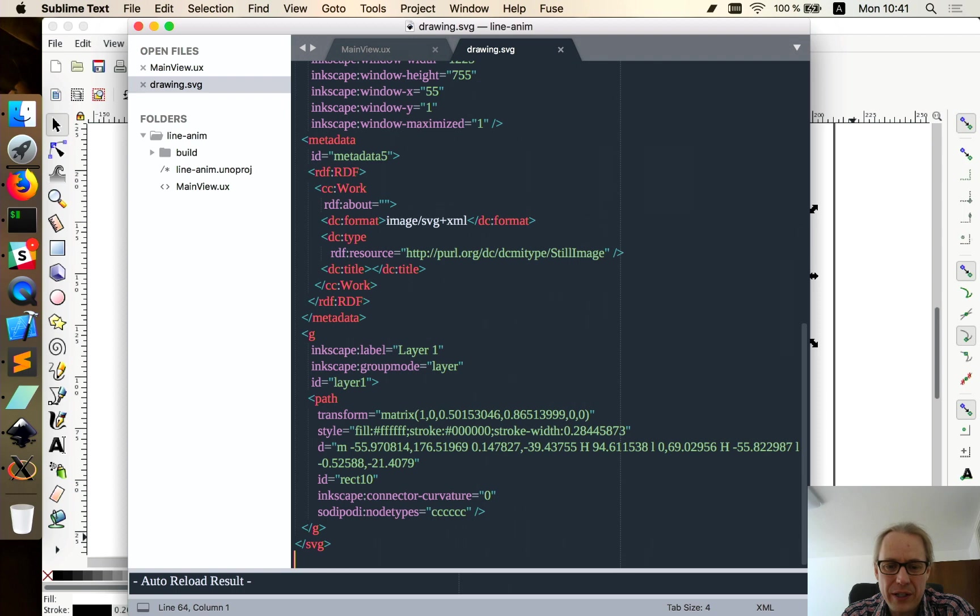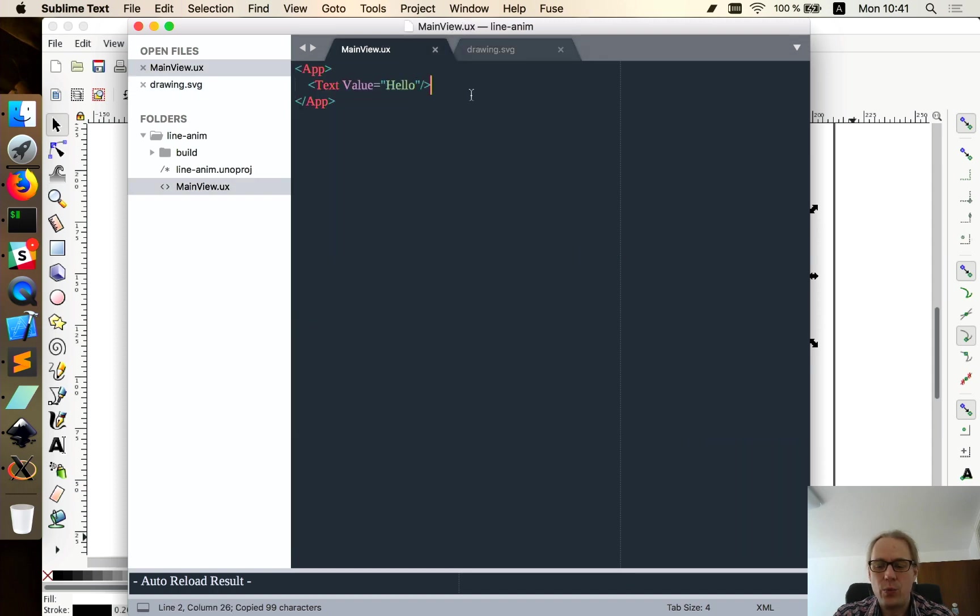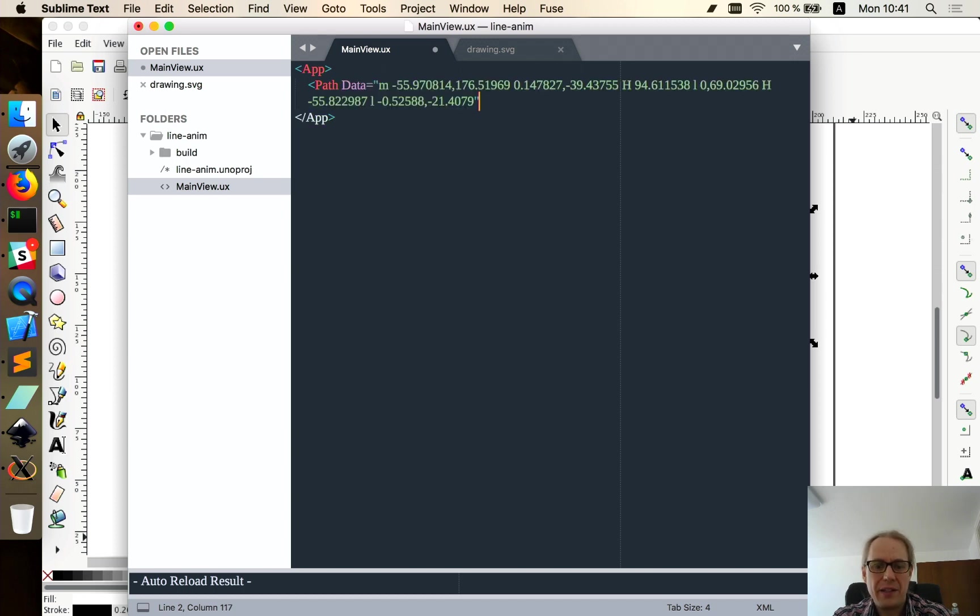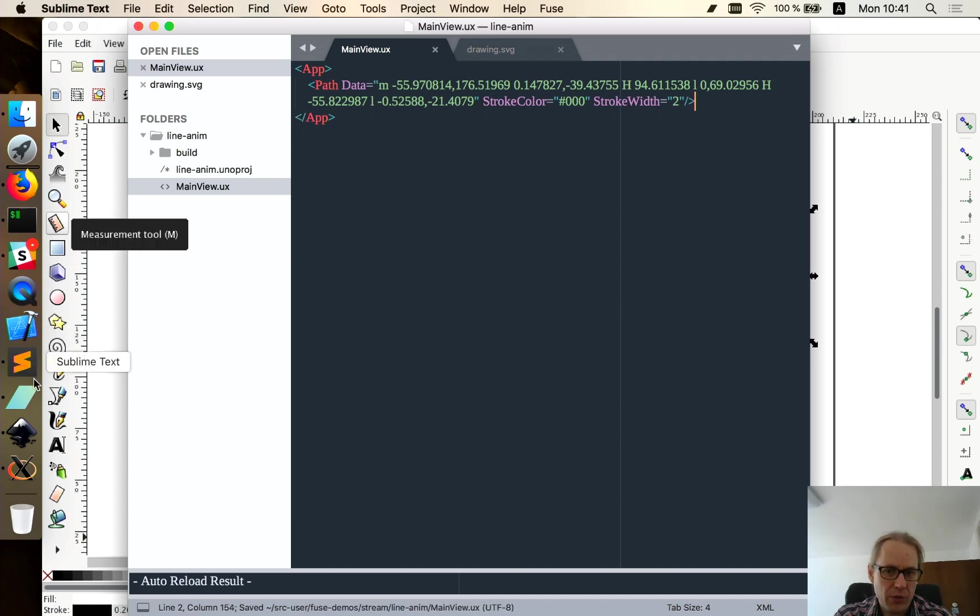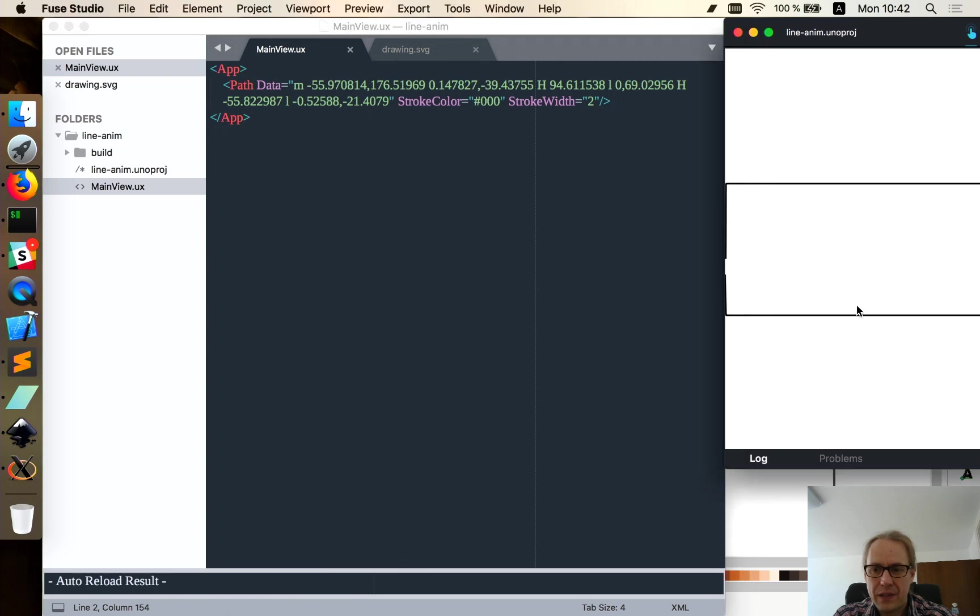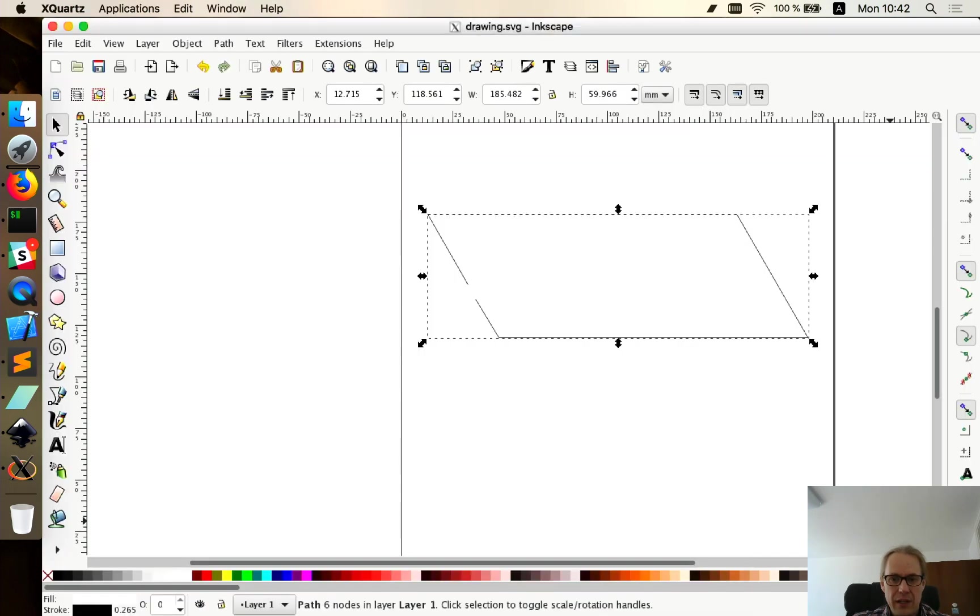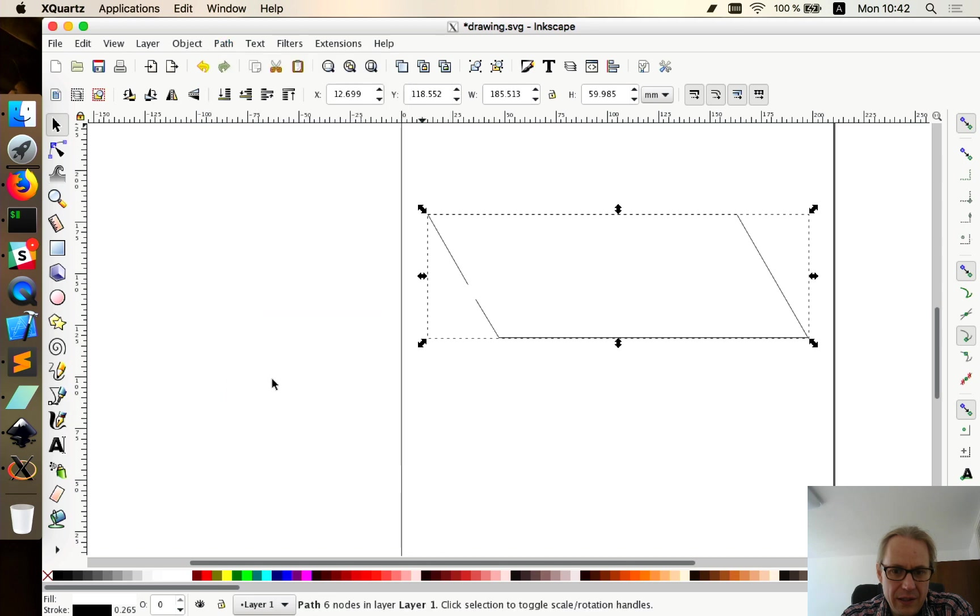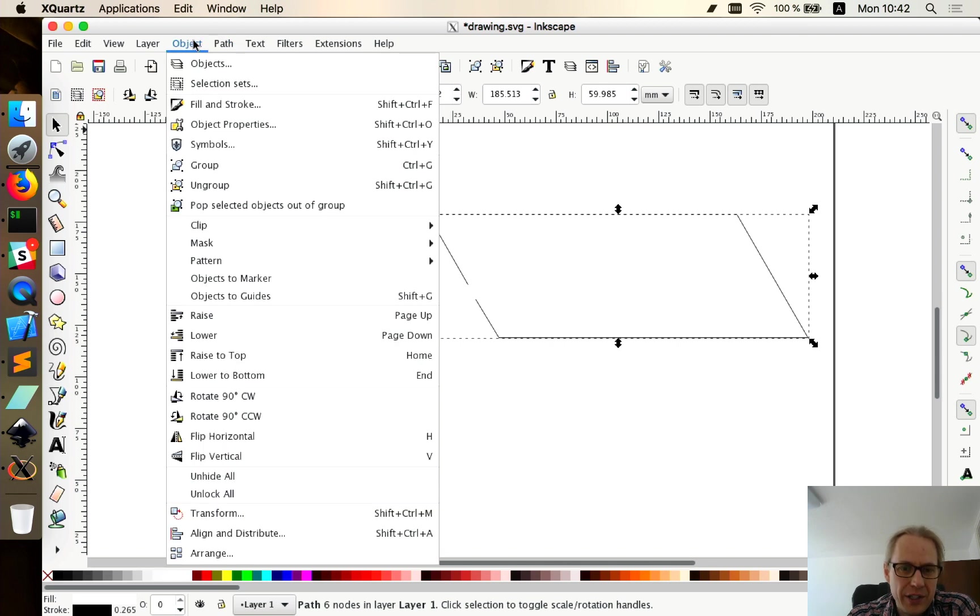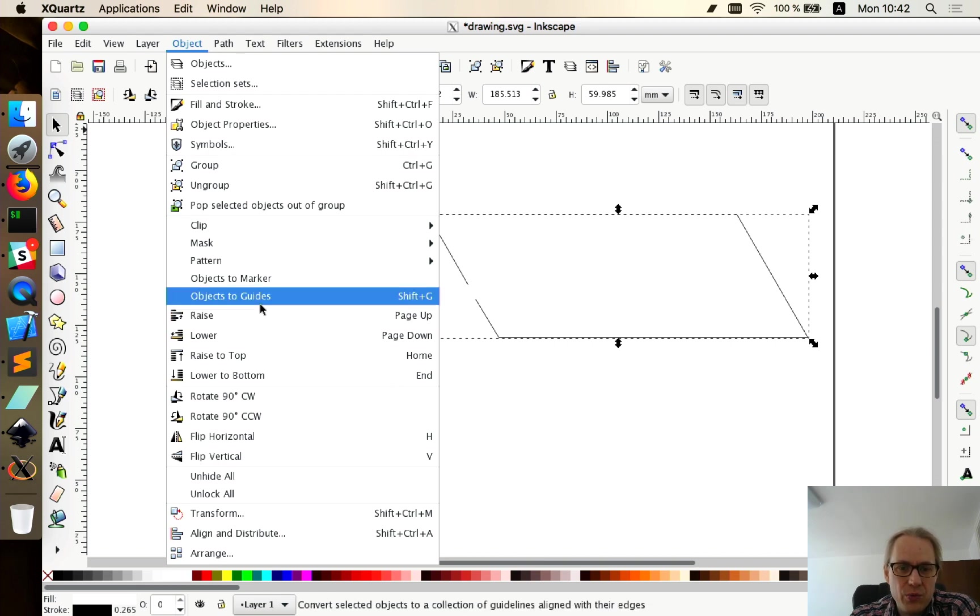So I got this open and this is an SVG file. That's what it is. What we're looking for down here is this path information. This is the path we want right here. And this path information, I can put this into Fuse and this becomes a path. And we'll make this black and make it wide for now.